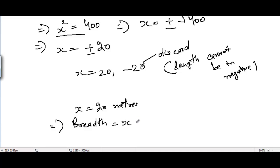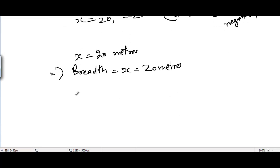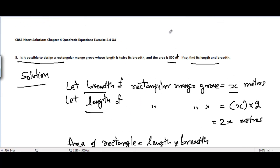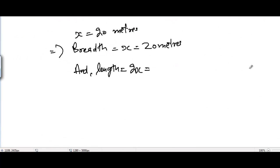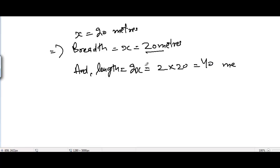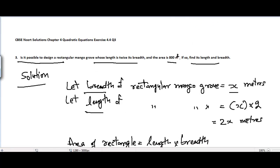So breadth = x = 20 meters, and length = 2 × 20 = 40 meters. That's the solution to Problem 3. In the next video, I'll be covering Chapter 4: Quadratic Equations, Exercise 4.4, Problem 4. See you guys.